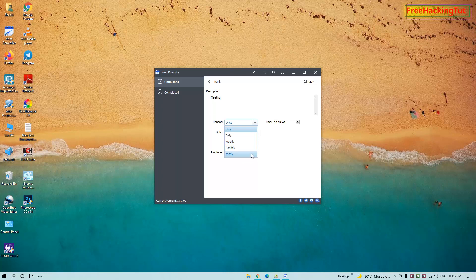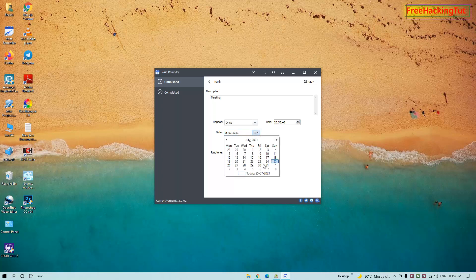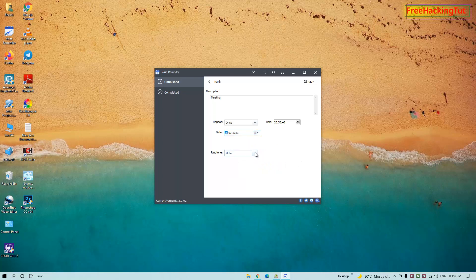Then set the timing for your reminder to get displayed on your screen. Select today's date and the current time. The current time is 20:54, so I'll set it to 20:55:56. You can select the date as per your task.